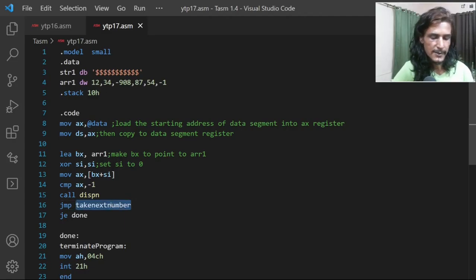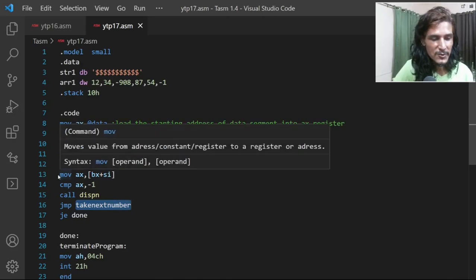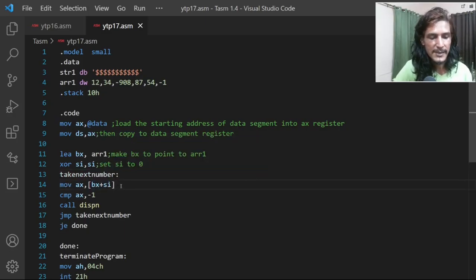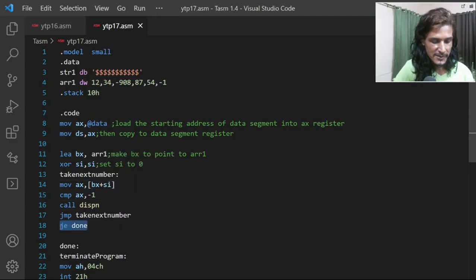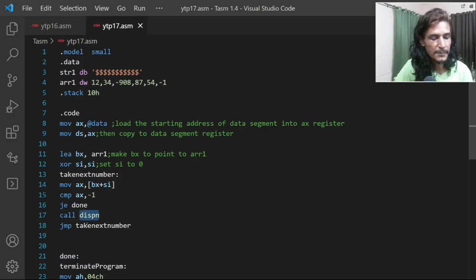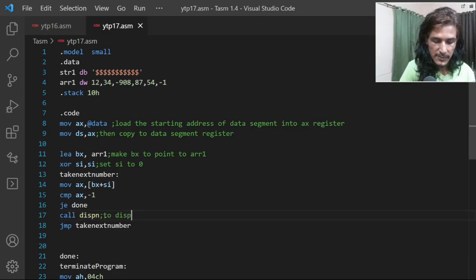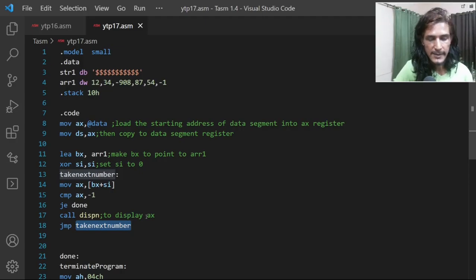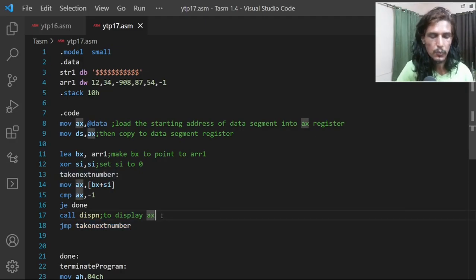The 'take next number' label should be at the point where we load the element pointed to by BX plus SI, compare it with minus one, and if equal jump to done. Otherwise we call the display function, which displays whatever is in AX on the screen, and then we go to take the next number.